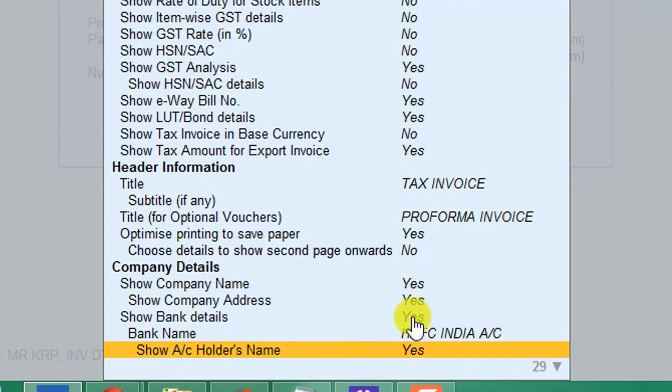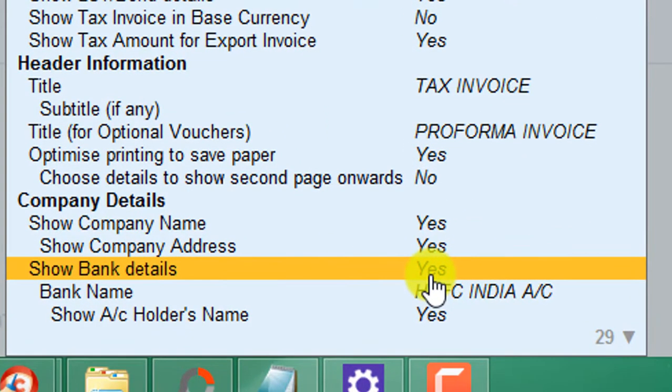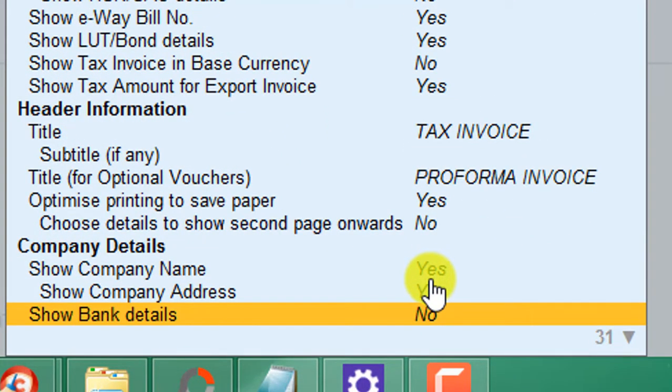Select show bank details. Set this option to yes by pressing the enter key.